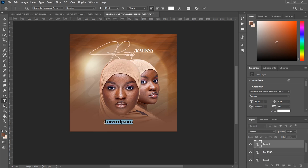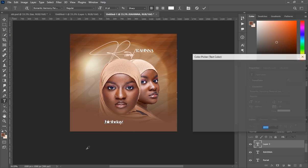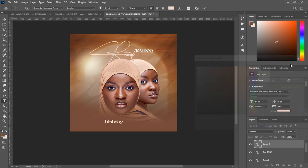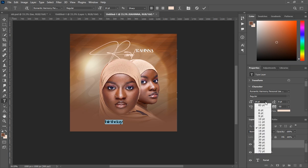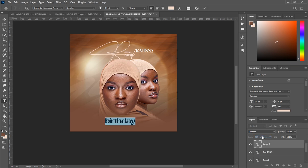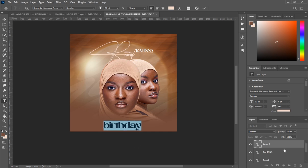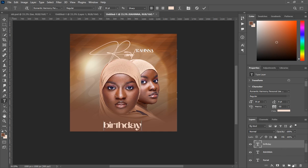Next, write the word 'birthday' — still using the Romantic Harmony font, but now in all caps. Select it and change the color to match the color used for 'Ramat'. I'll put the color code in the video description. Increase the font size to about 30 and drag it into position.